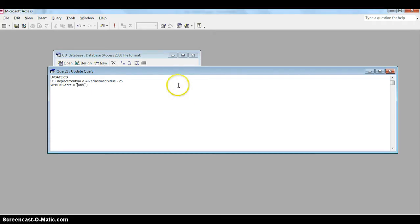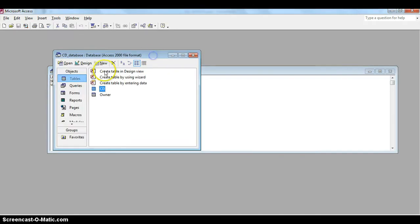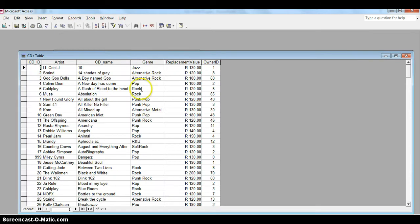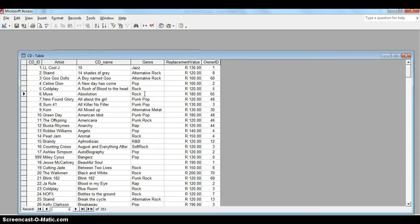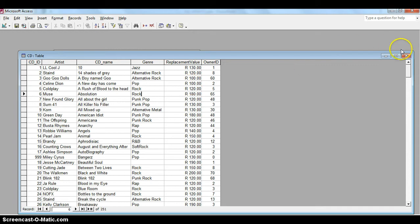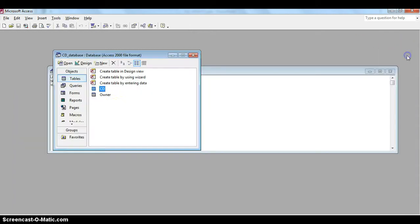Let's just double check some of the results in here so we can see if it does work. We can see that Coldplay is 120 and we can see Muse is 180, and those are both rock genres. So those are two that should change. They should get 25 Rand less of the replacement value. Obviously rock is taking a hit this year so obviously their values are going down unfortunately. But all the others should stay the same, so we should still see the 130, the 120, and the 100 there.